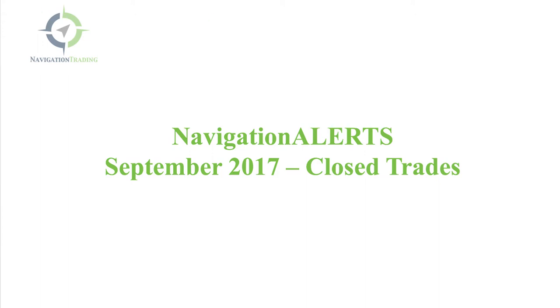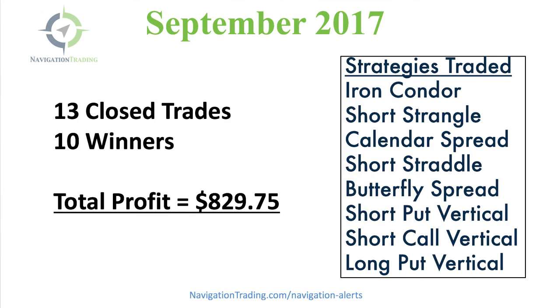If we take a look at the quick summary, we had 13 closed trades. 10 of those were winners. Total profit, a little over $829.